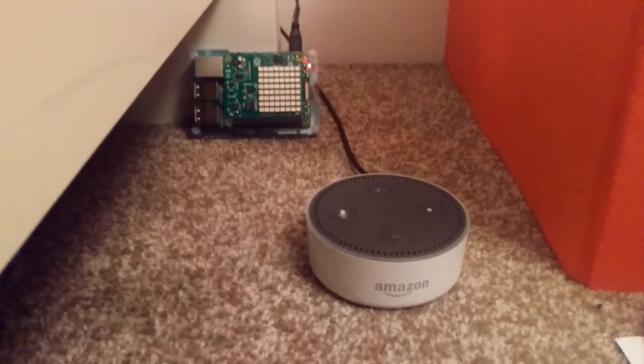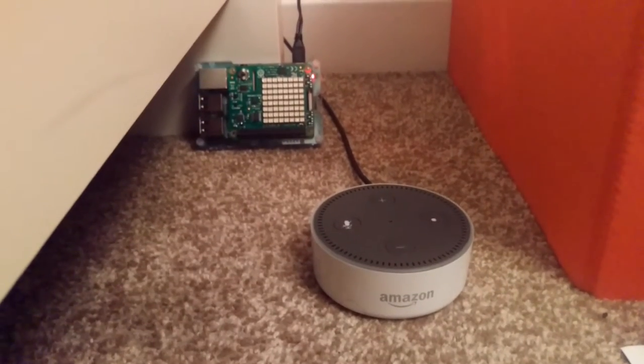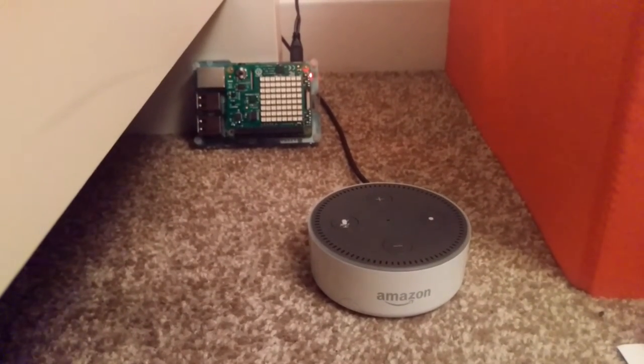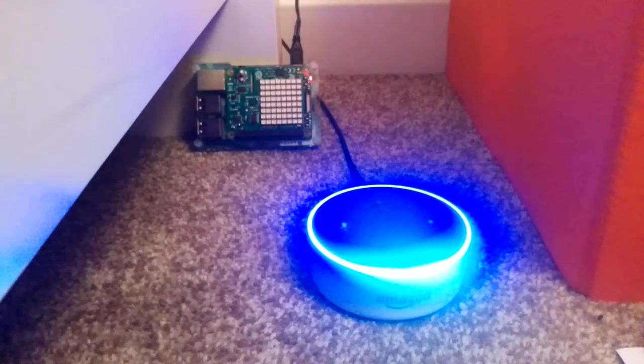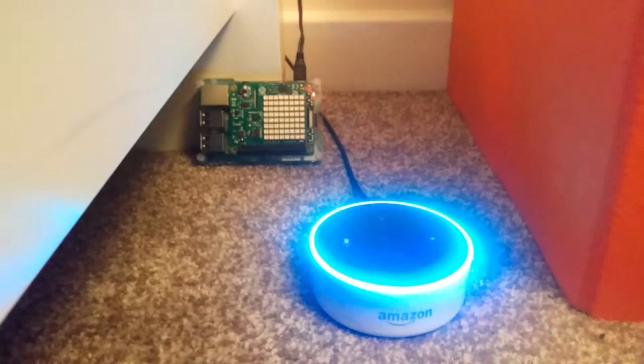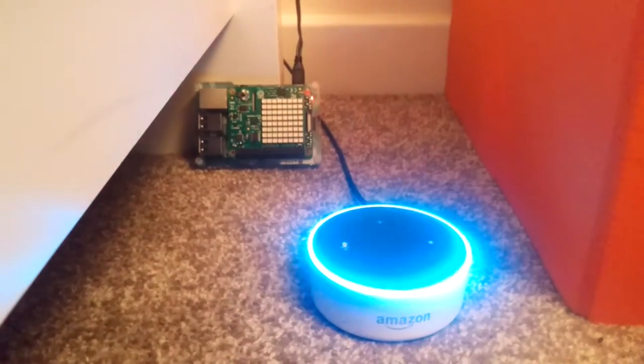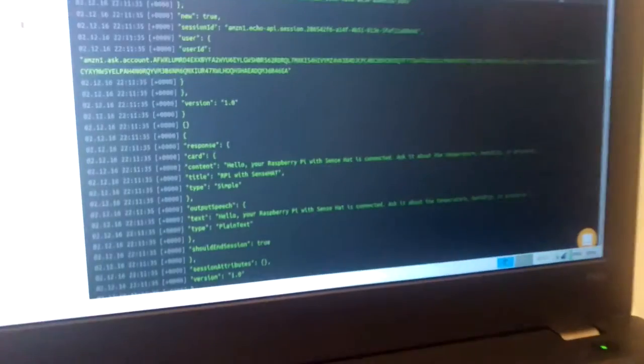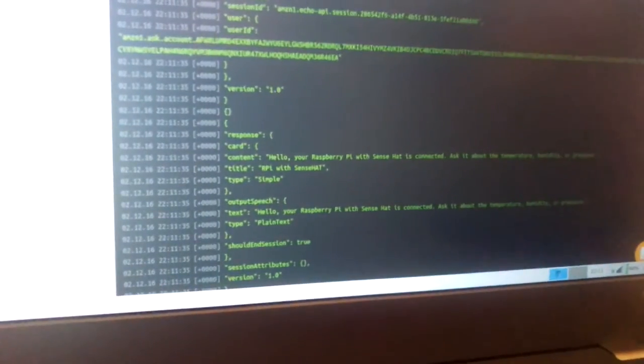Let's talk to it. Alexa, ask Raspberry Pi hello. [Alexa responds:] Your Raspberry Pi with Sense HAT is connected. Ask me about the temperature, humidity, or pressure.